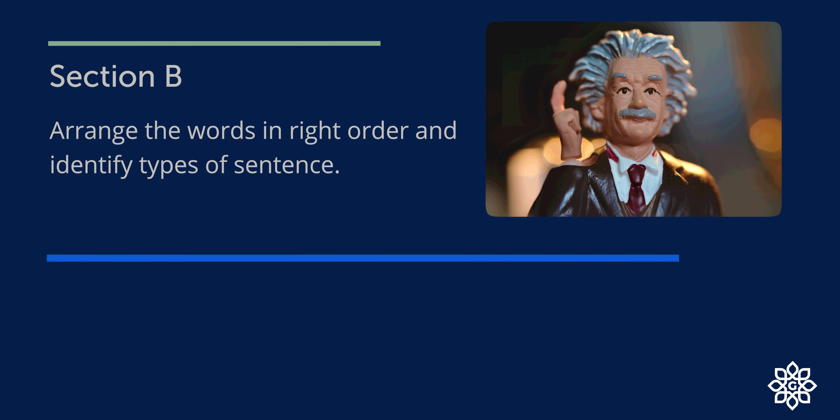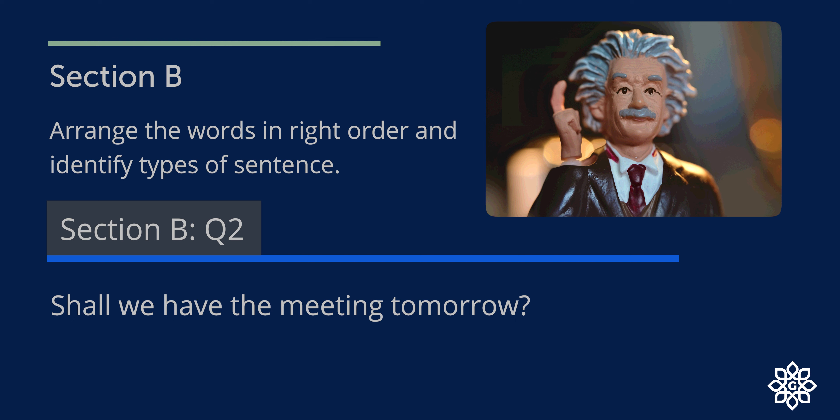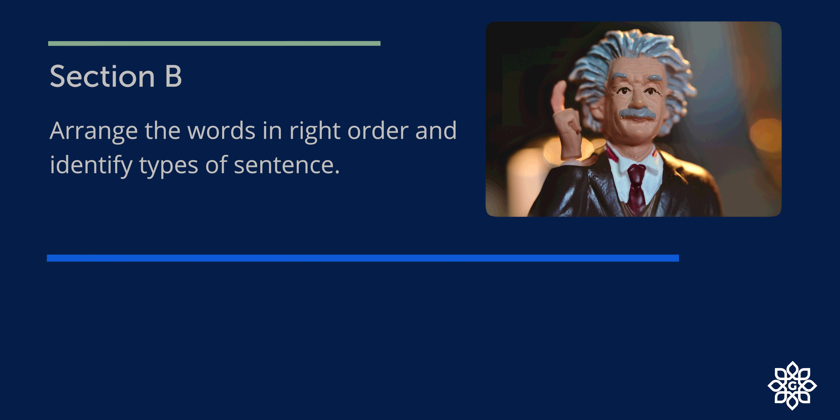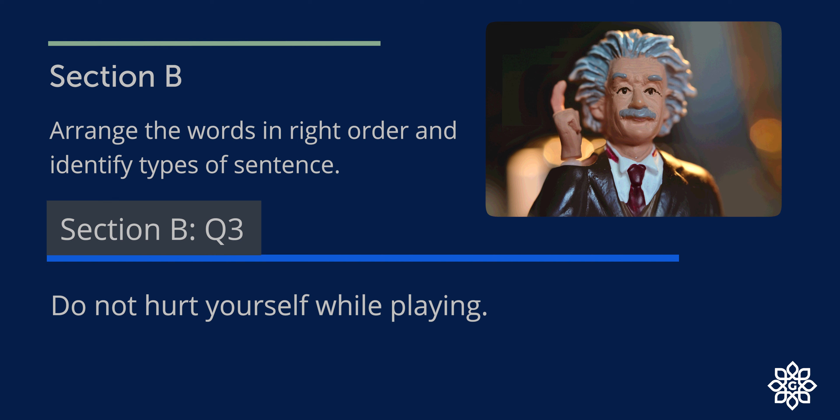Question 2. It can be written as: Shall we have the meeting tomorrow? So it is an interrogative sentence. Question 3. This can be written as: Do not hurt yourself while playing. So this is a declarative sentence.